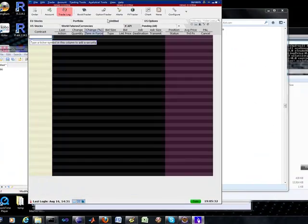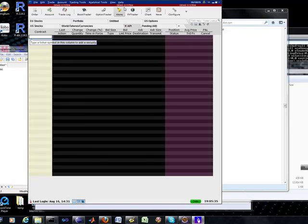Right now, I'm logged into their demo system right here, so there's nothing fancy going on.